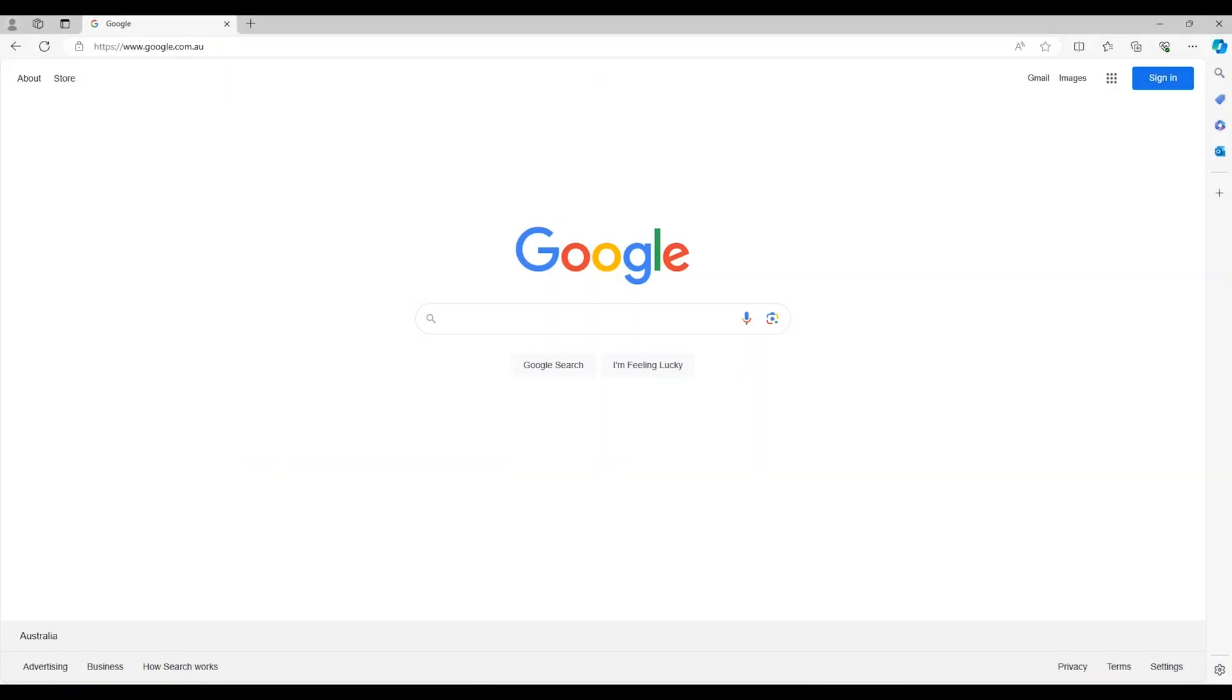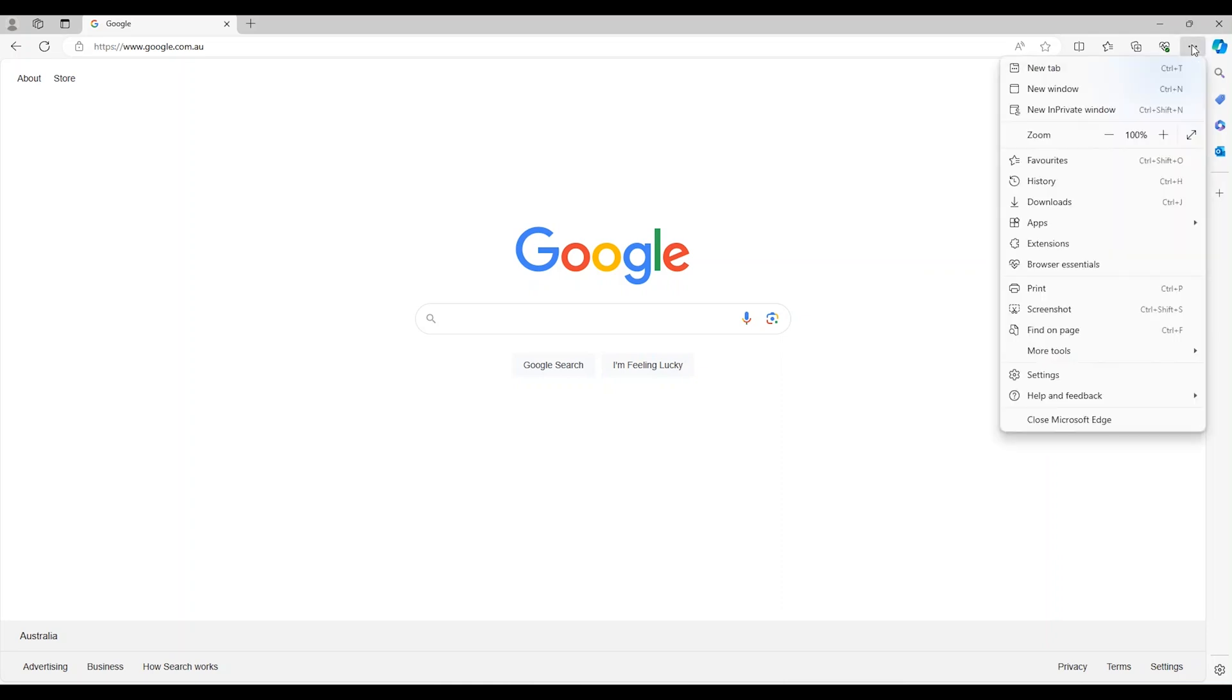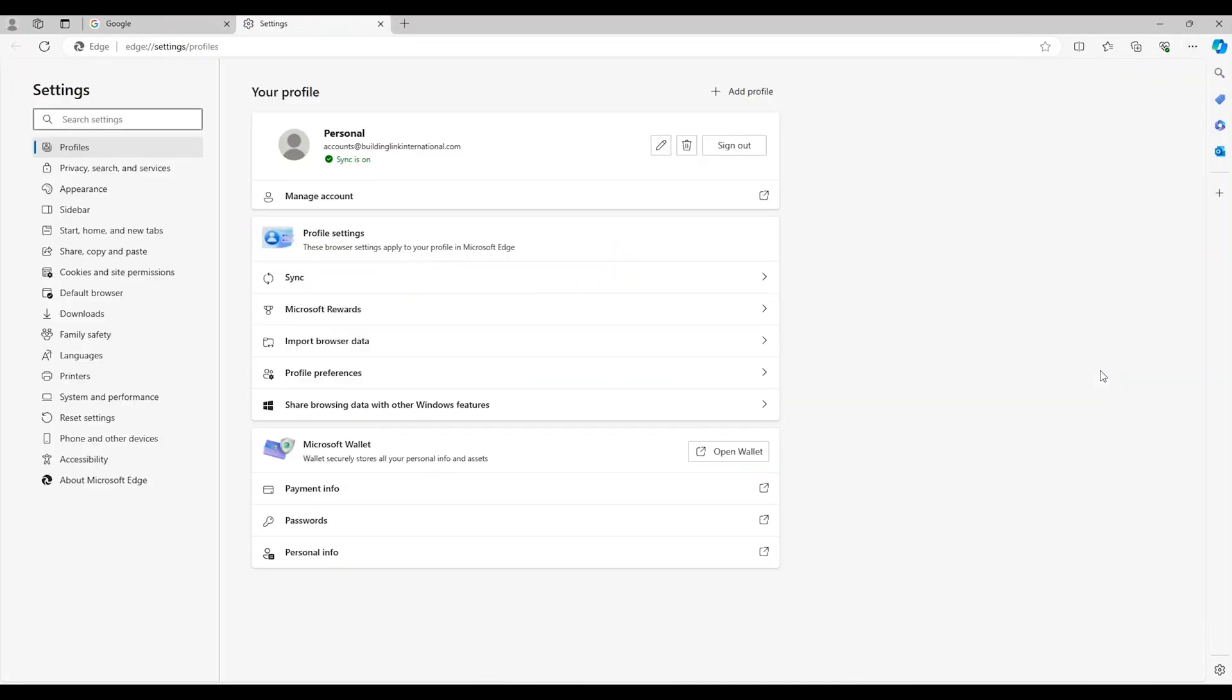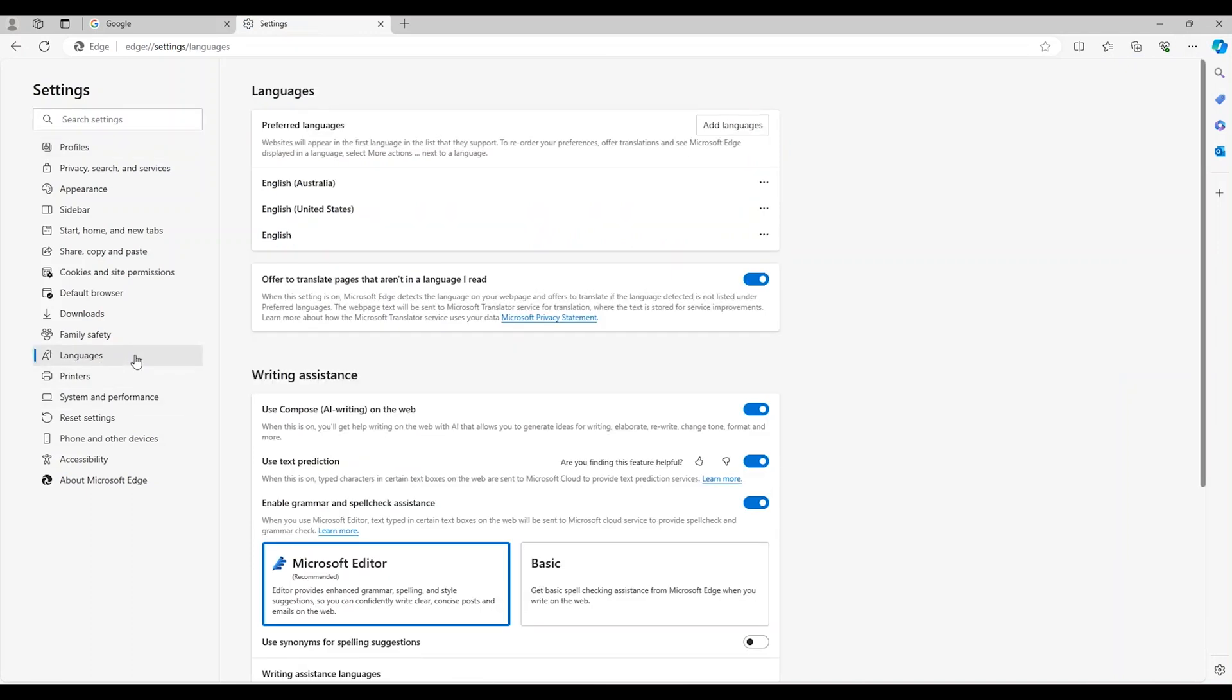If you're using Microsoft Edge click the three dots at the top right hand corner of the browser and select settings. Go to your languages on the left hand side of the page. To add a new language to your list click add languages. You can then search for your preferred language.